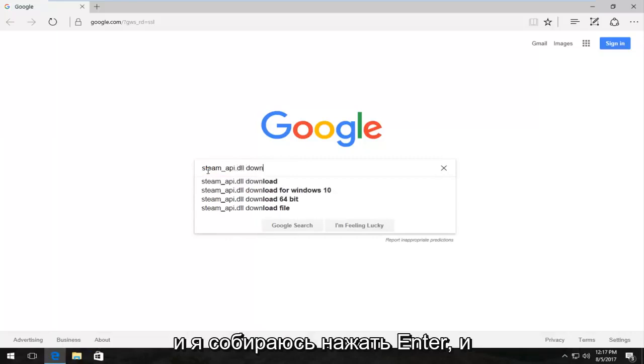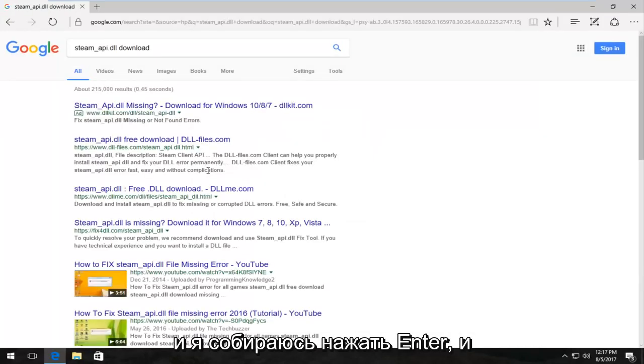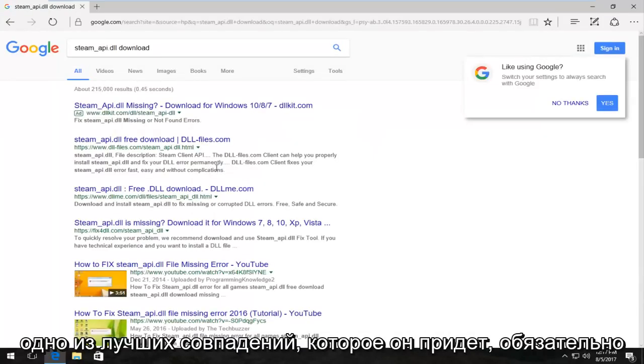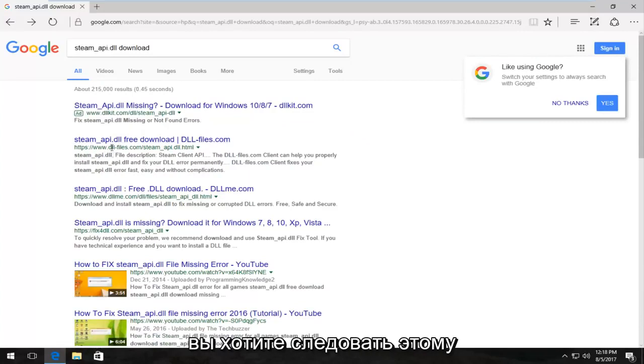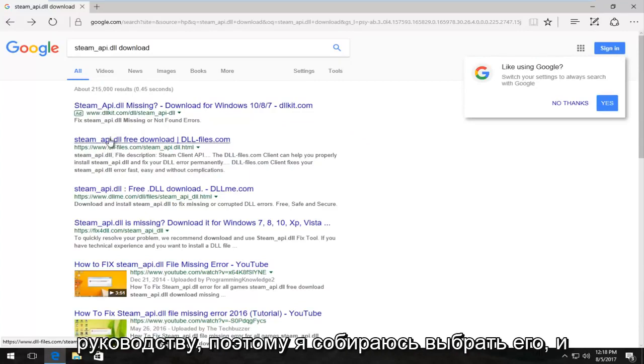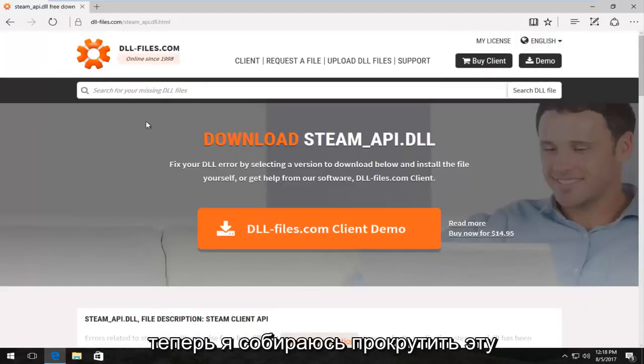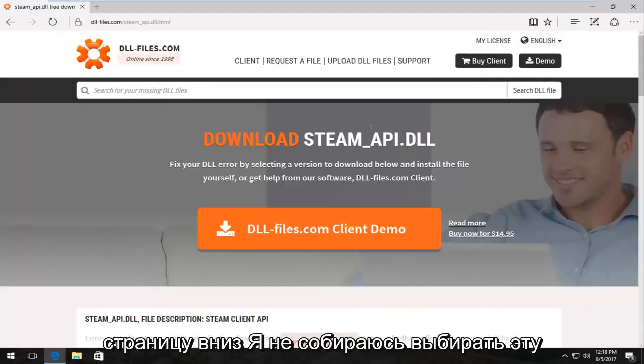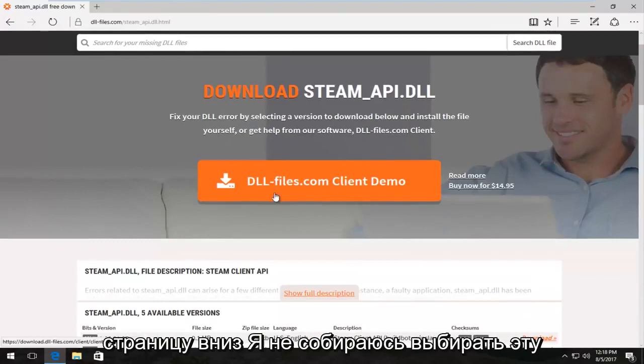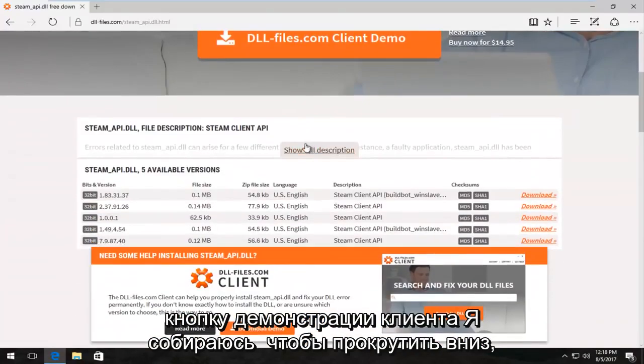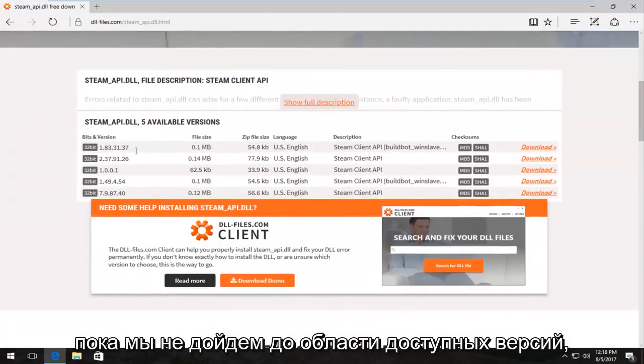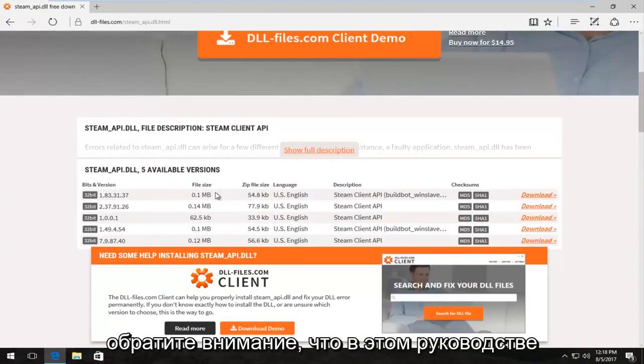One of the best matches that comes up should have a www.dll-files.com. You want to download it from this site if you want to follow along with this tutorial. So I'm going to select this and now I'm going to scroll down on this page. I'm not going to select this client demo button; I'm going to scroll down until we get to the available versions area.